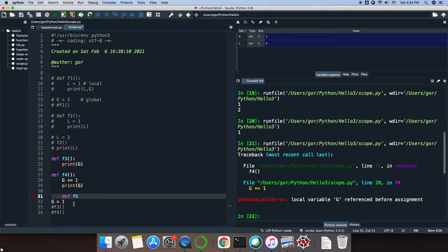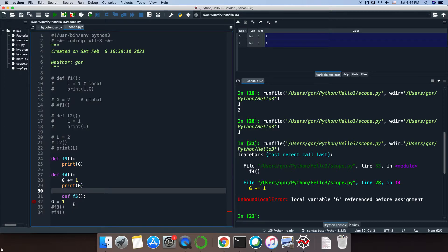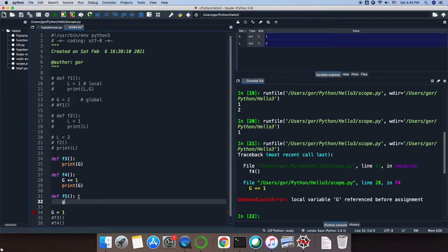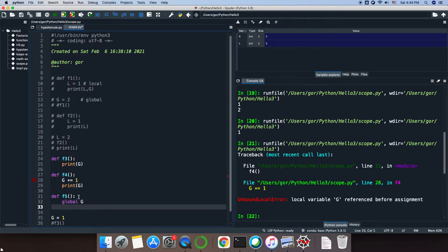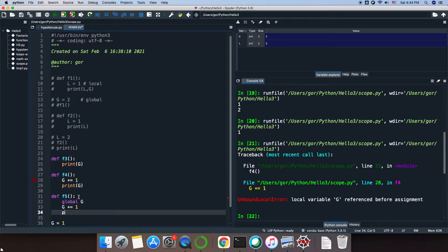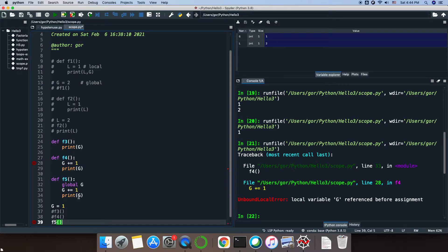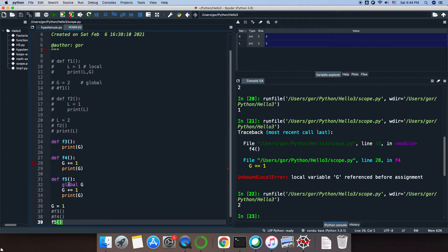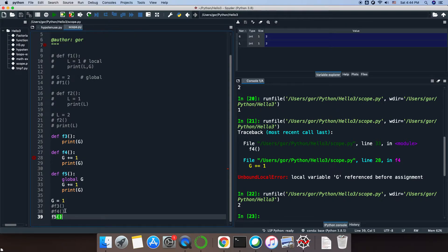I introduce function f5, and here I say 'global g'. Now the function knows that I want to have access to my global g, and then I want to change it, and then after that print it. If I call f5, that should work — it lets the function access and change the global variable. However, I would discourage you from doing that. I would rather give this variable as an input argument to your function than introduce it as global and change it that way.